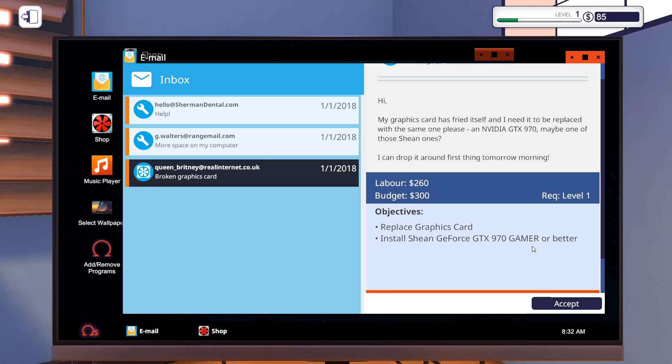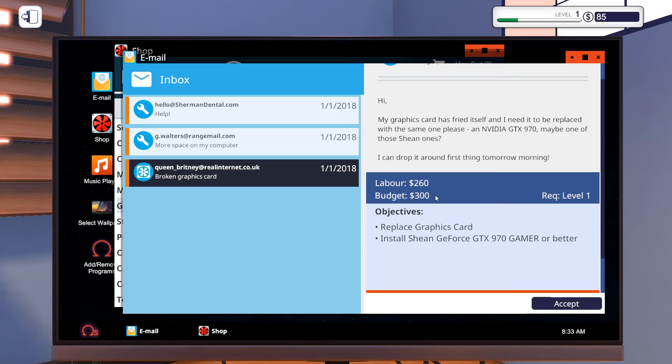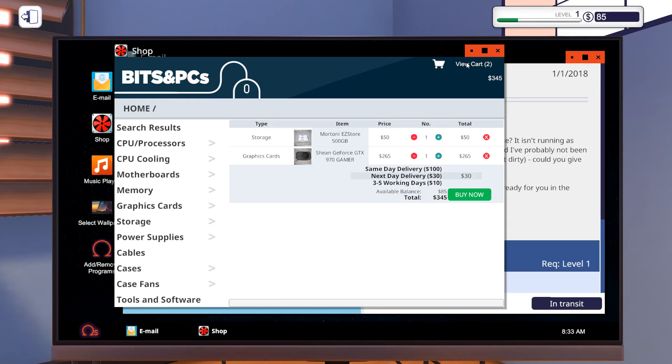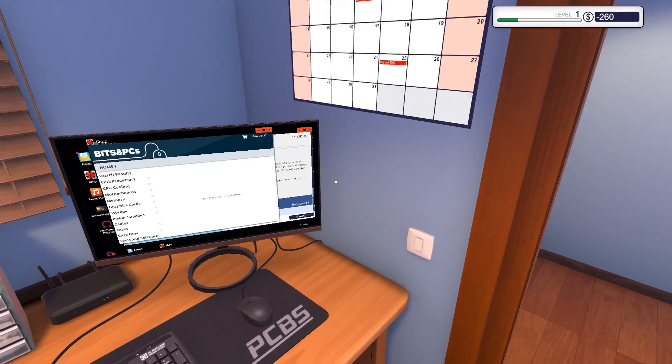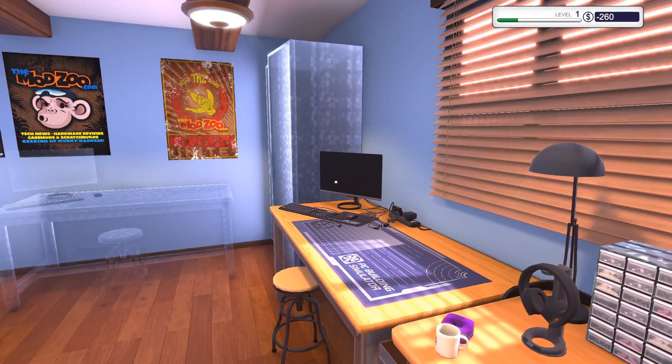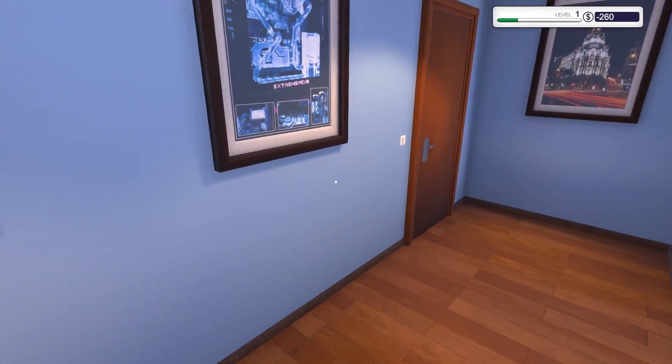And the graphics card is a GeForce GTX 970. Namely, this one here in the center. Add to cart, 265. Can you even afford that? Well, we will not be making tons of money from these jobs. Got my shopping cart together. Let's do next day delivery so we can work on the computers when we receive them.